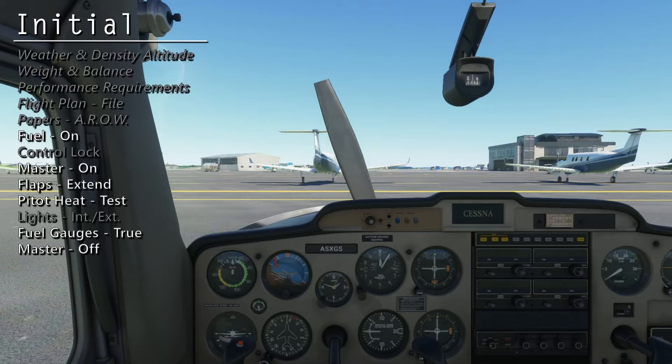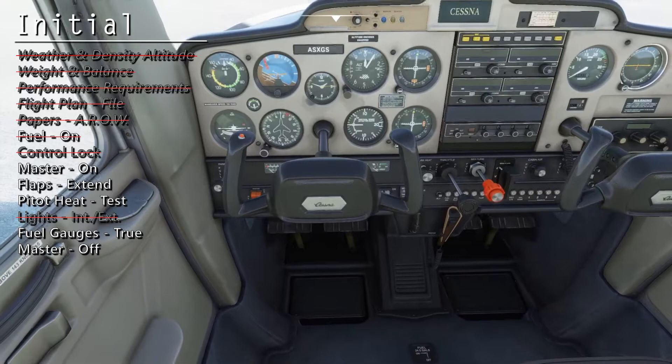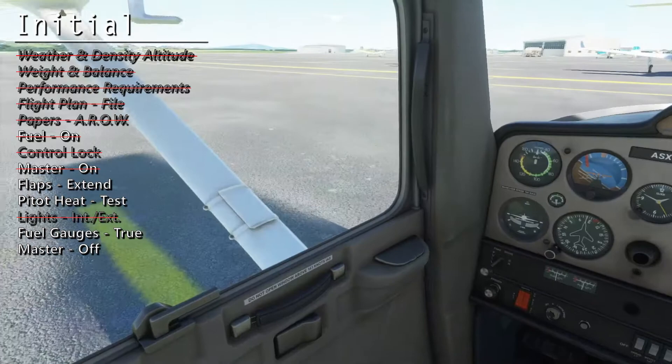Let's start with the initial checklist. First, ensure the fuel valve is set to on by making sure it's pointed in the indicated direction. Now turn on the master, extend the flaps, and then verify full range of motion.